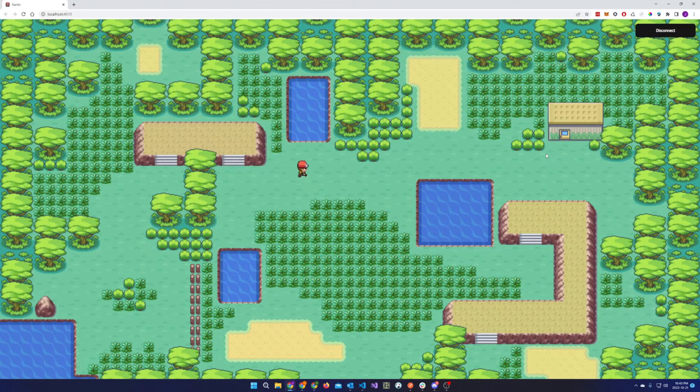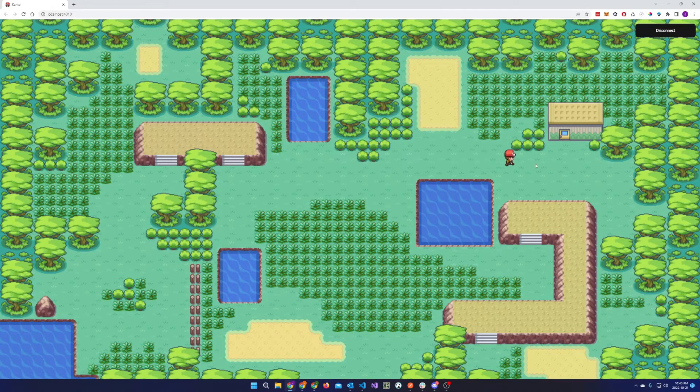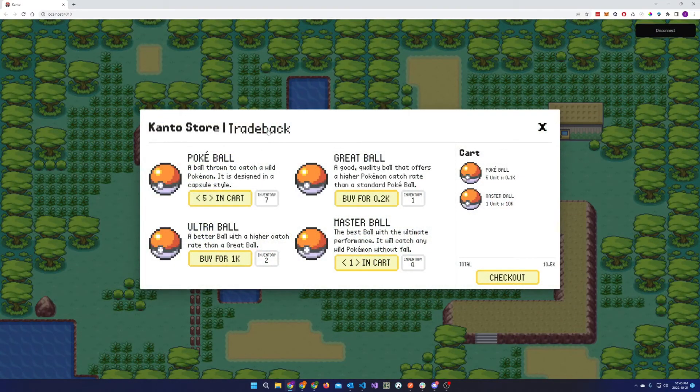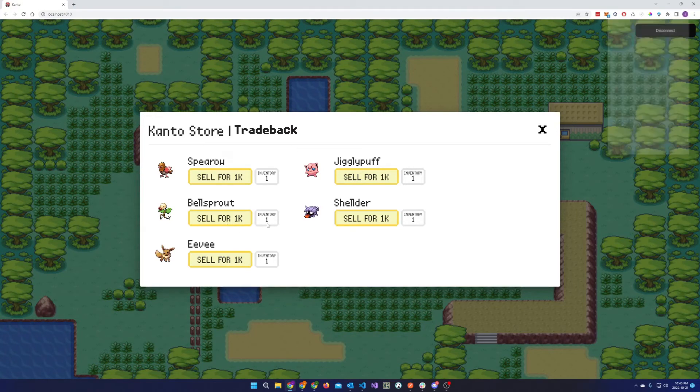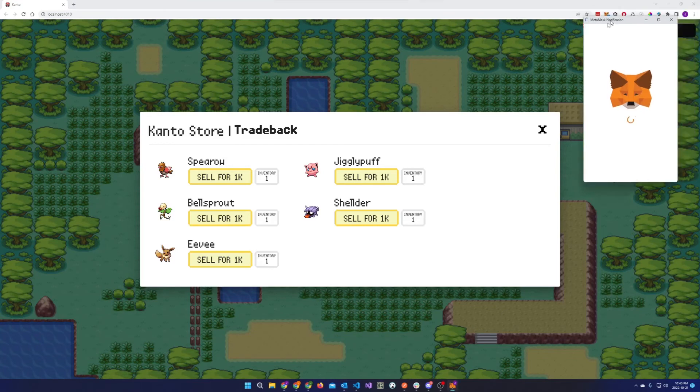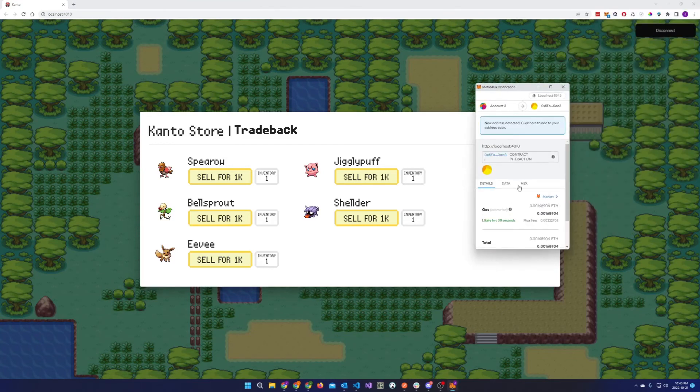So we've built a tradeback feature into the game. The player can just walk up to the store and click on the tradeback and be able to sell the Pokemon they've just captured back to the game for the native Kanto currency.